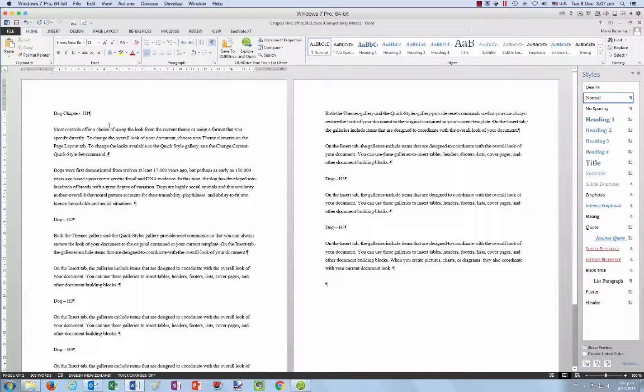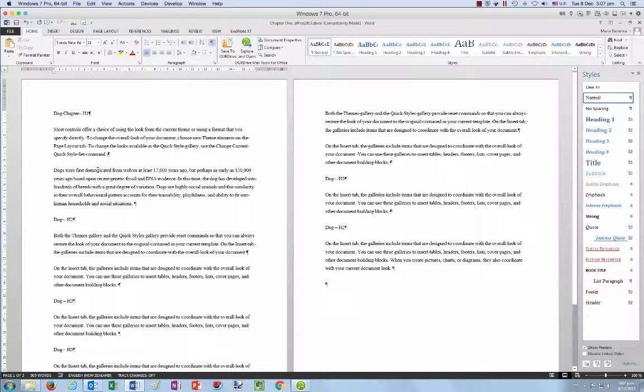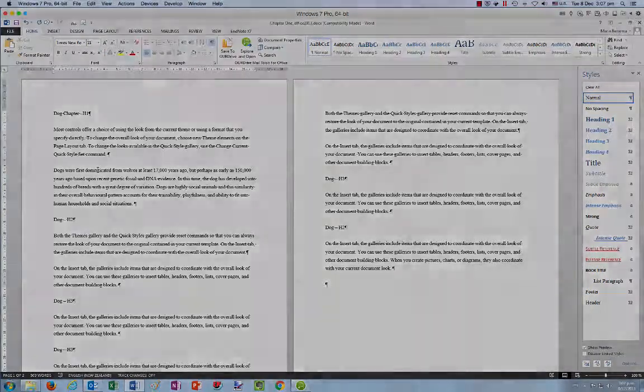We'll come back in and change those headings in a moment. But that's all for this video on modifying the normal style in Word. I hope you found it useful. Thanks for your attention. Kia ora.